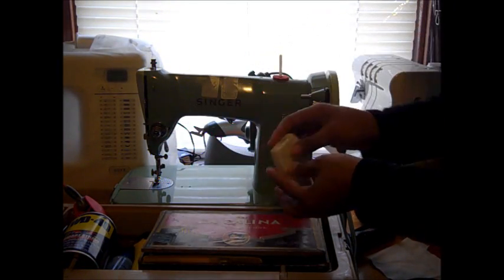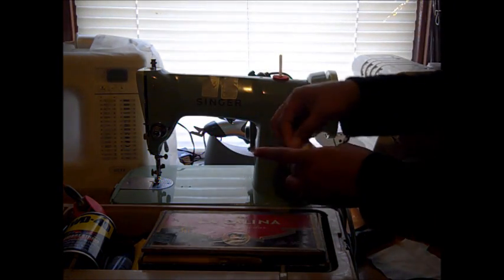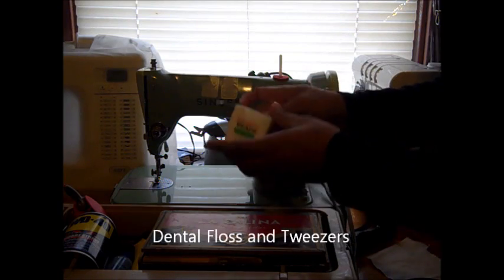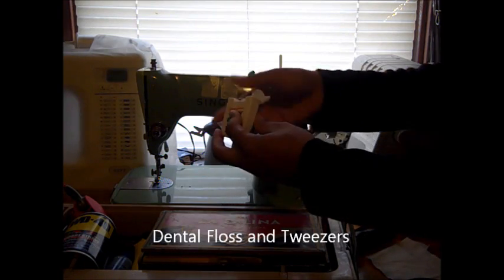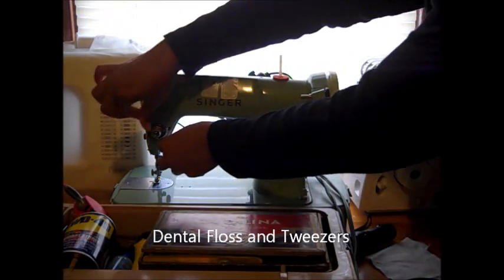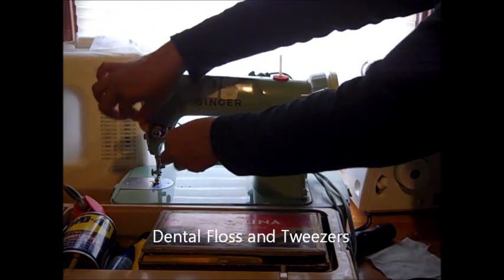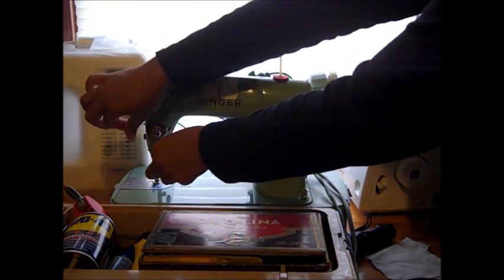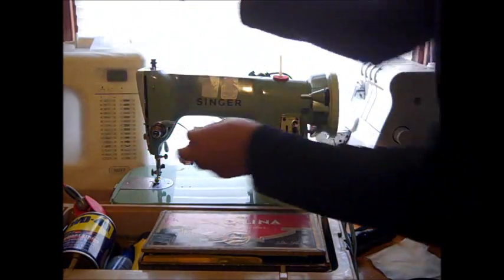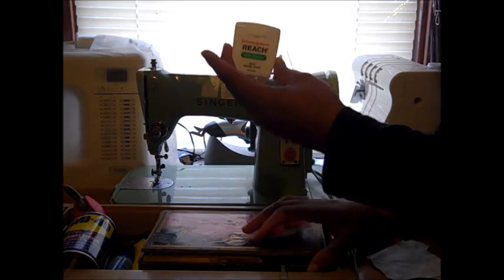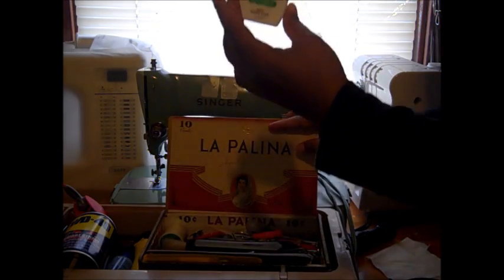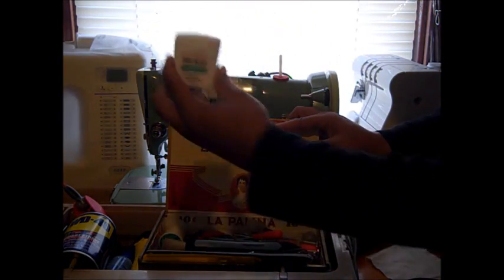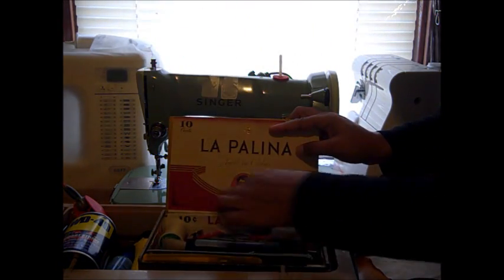When you're cleaning the dowels, the tension dowels on your machines, if you have some dental floss available, you can cut off a piece and run it through those dials to clean out and get all that lodged dust out of there, so you want to have a set of dental floss.